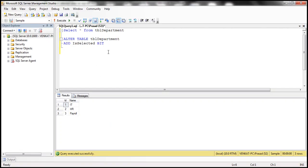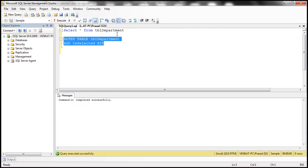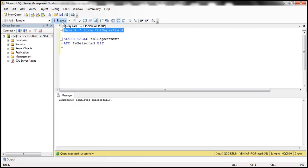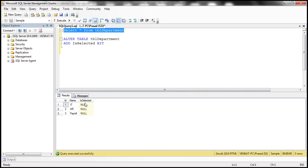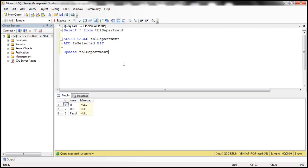Let's flip to SQL Server Management Studio. Here we are altering the table definition TBL_Department and adding the column isSelected, which is of type bit. Let's select the data from TBL_Department — all rows of this column will be null. So we issue an update query: UPDATE TBL_Department SET isSelected = 1 WHERE the ID of the department is equal to one.